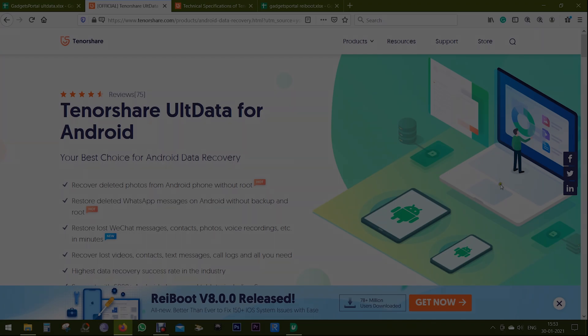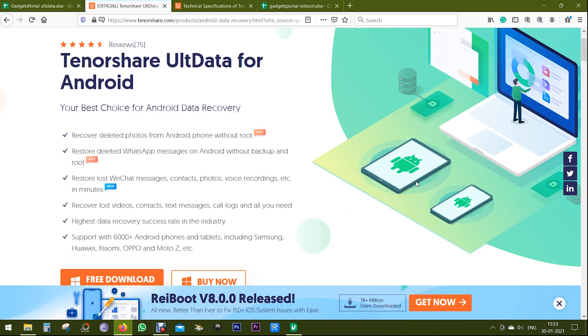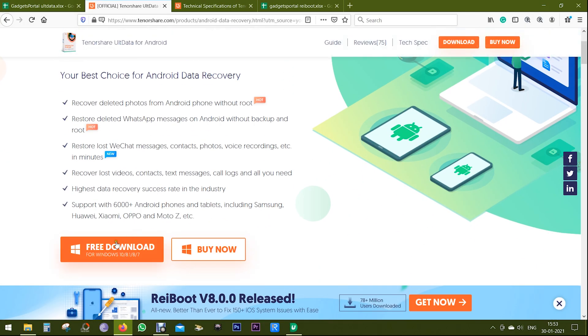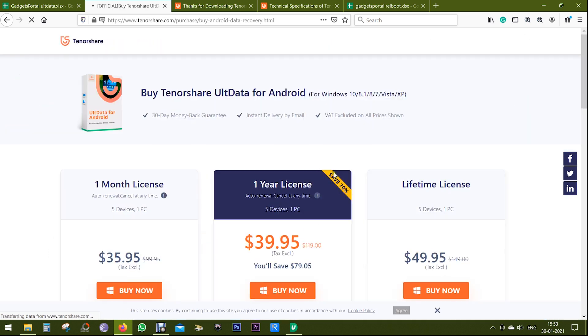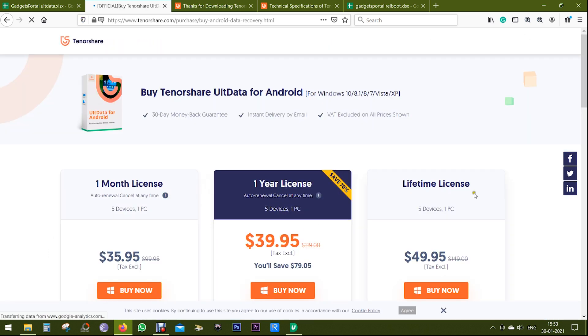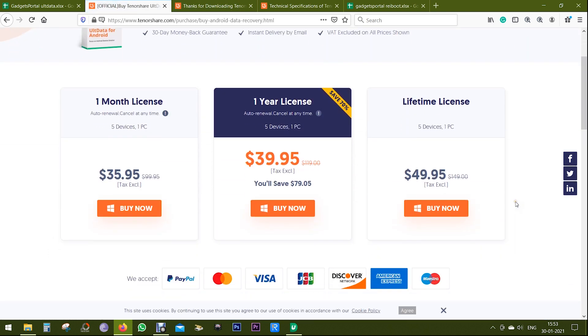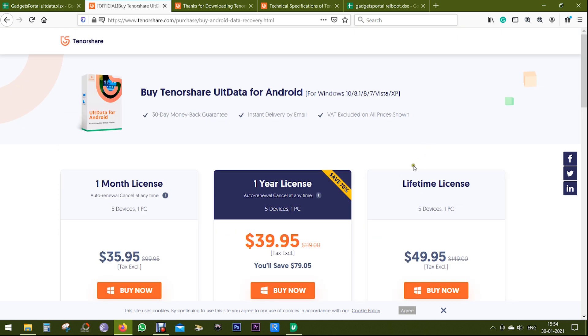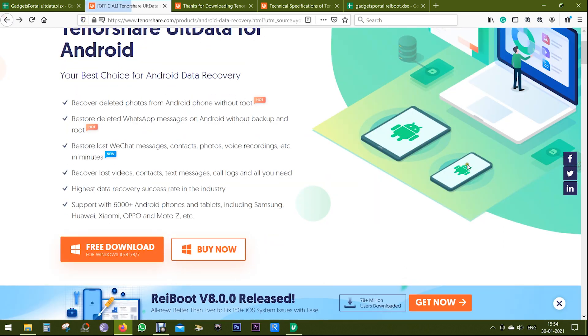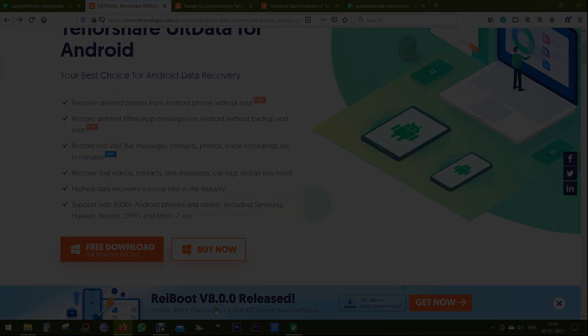Definitely check the description for the download link. You can try this software free of cost. The price starts at $36, but I suggest you lifetime license at $50. And don't forget the 30% discount code in the description of this video. Thanks a lot guys for watching. This is Sugar signing off.